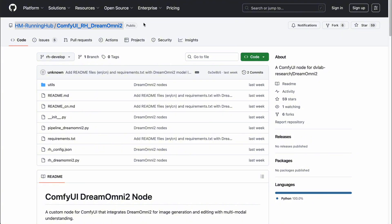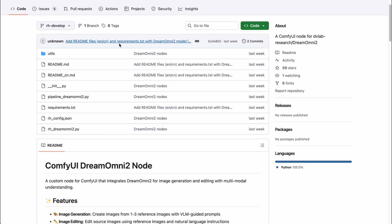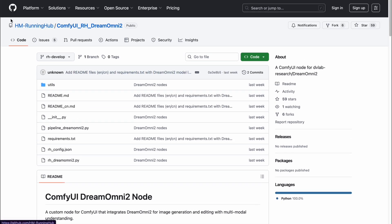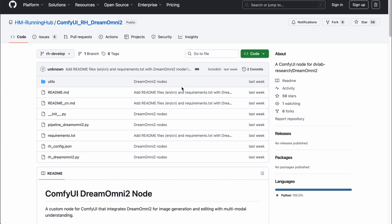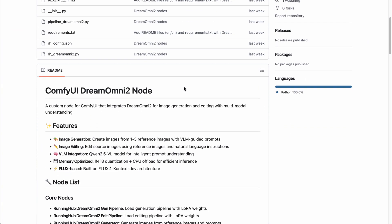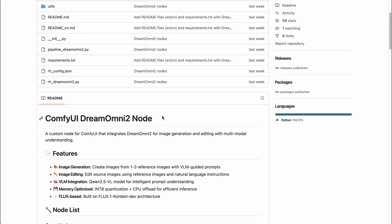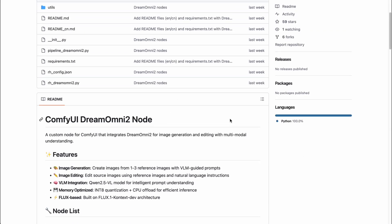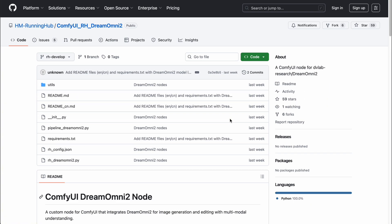Since Dream Omni 2 isn't integrated directly into the ComfyUI core yet, you'll need to install a custom node pack called ComfyUI RH Dream Omni 2. This was created by the team over at Running Hub, and they've done an amazing job. They basically wrapped the entire Dream Omni 2 solution into a set of dedicated nodes. So instead of messing around with complex manual setups, you can just drag, drop, and start using it right inside ComfyUI. Super convenient.